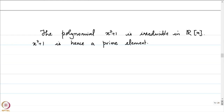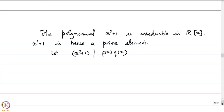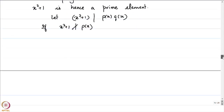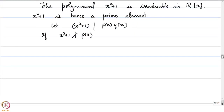The claim is that x squared plus 1 is a prime element in R[x]. Let x squared plus 1 divide P(x) times Q(x); let us prove it divides one of the two. Without loss of generality, if x squared plus 1 divides P(x), then we are already through. If x squared plus 1 does not divide P(x), then since x squared plus 1 is irreducible, the greatest common divisor of x squared plus 1 and P(x) must necessarily be 1.